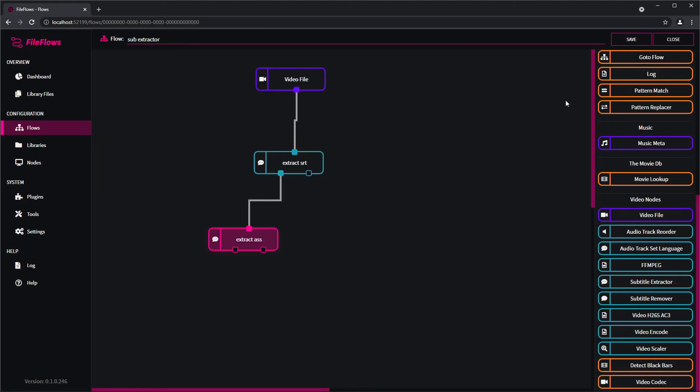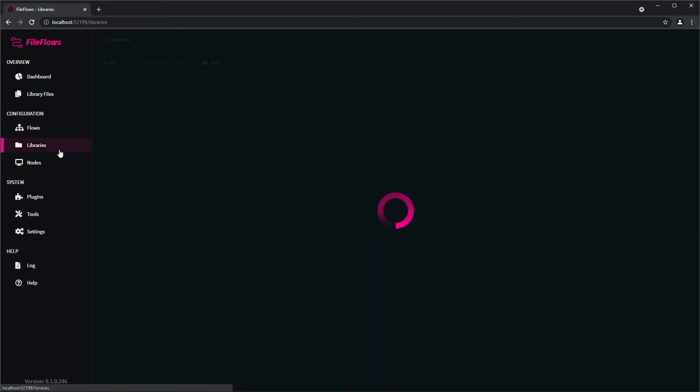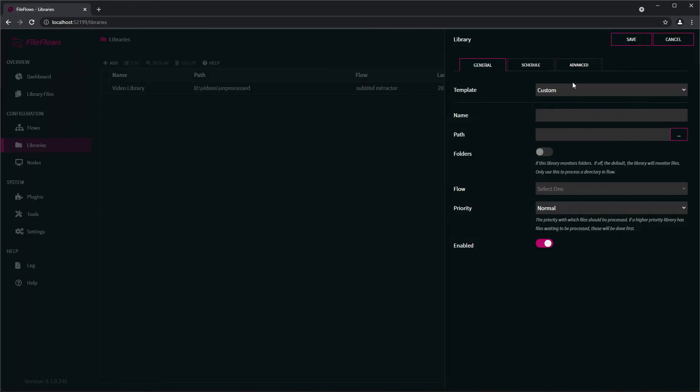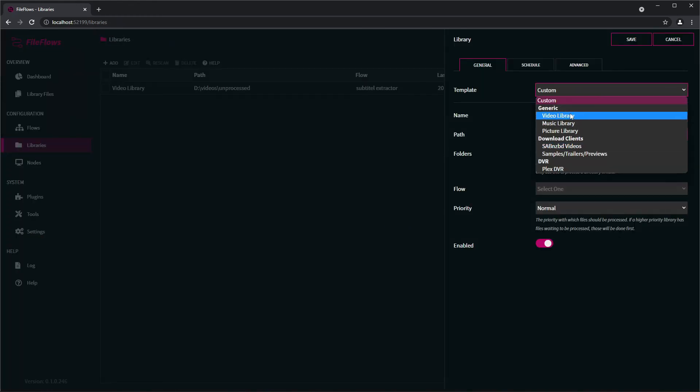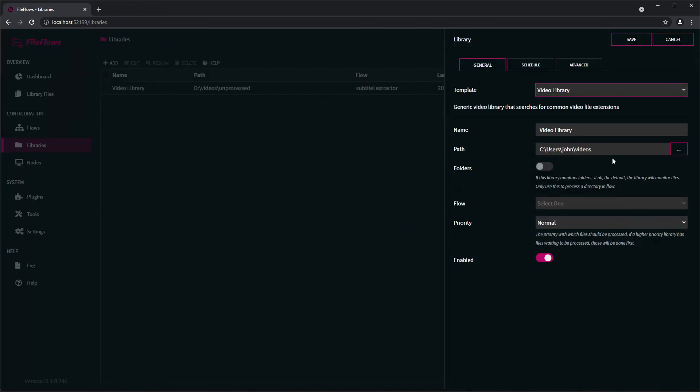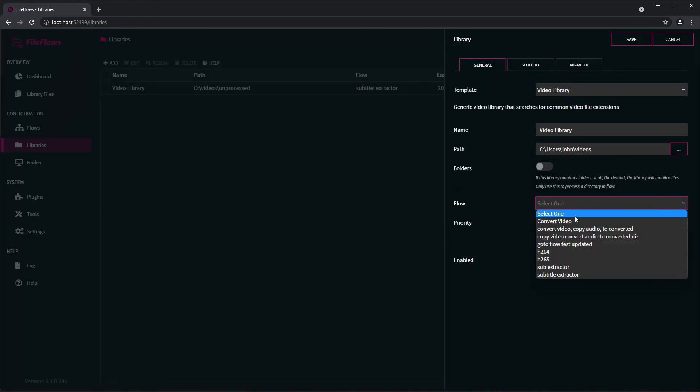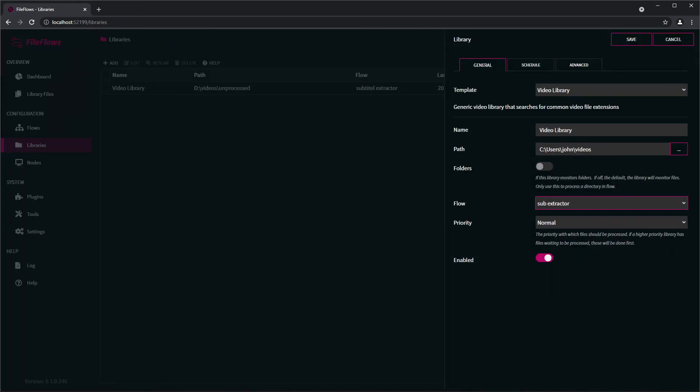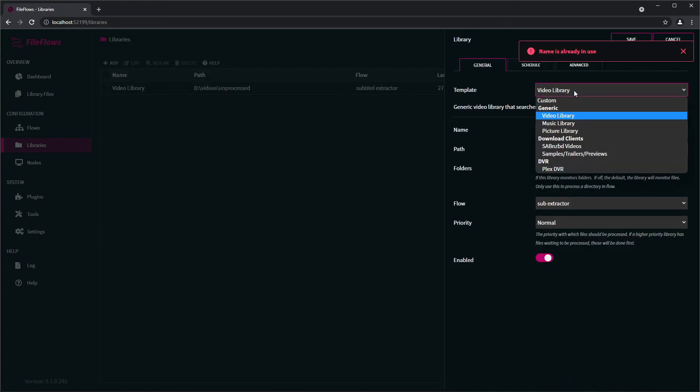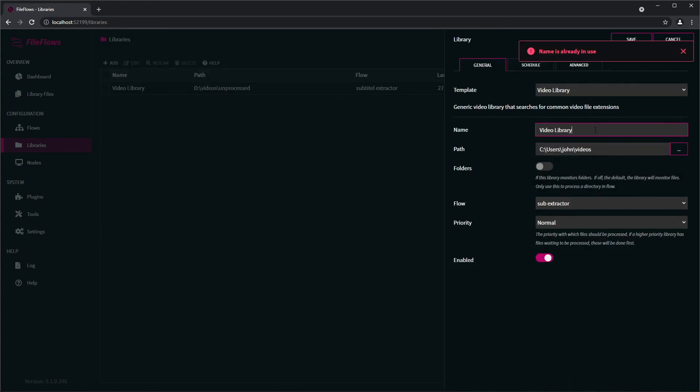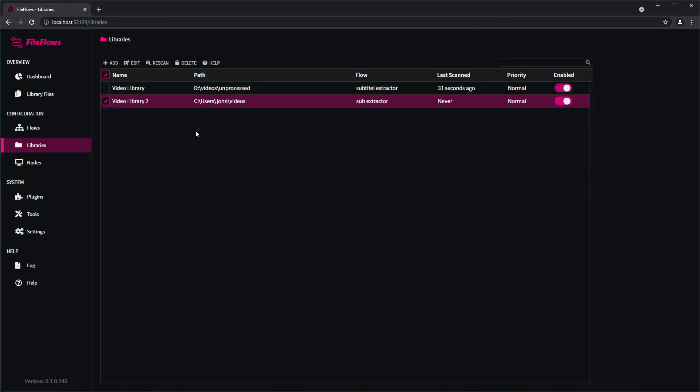You can just go add it to a library. And it's a video library. Subtype extract is what I called it. Names are in use, let's call it something else, too.